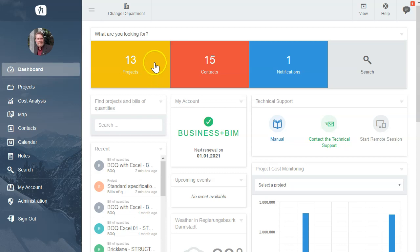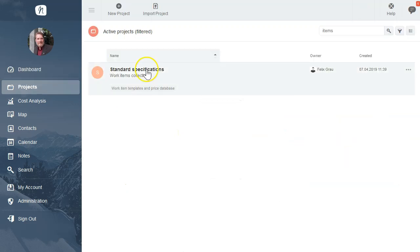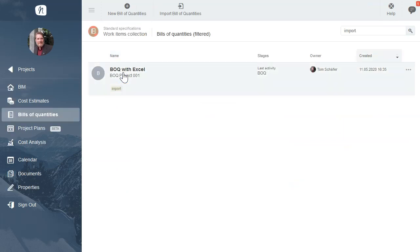We start at the dashboard from NOVA, enter the project overview, enter our project, and select our BOQ.